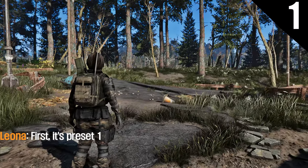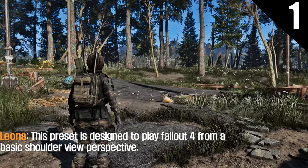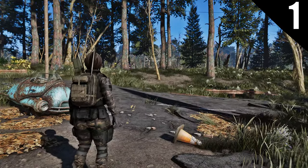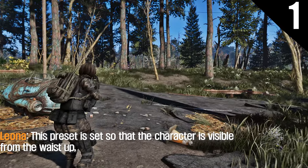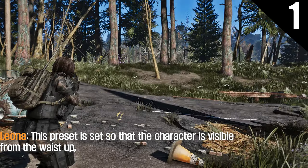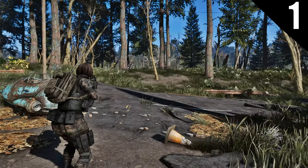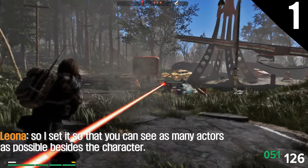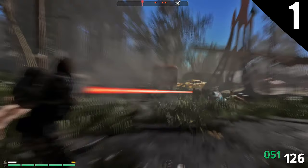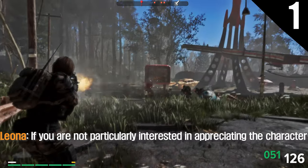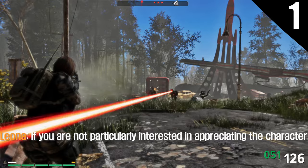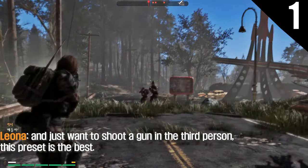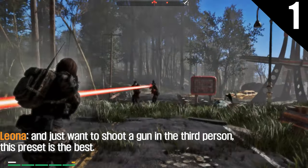First, it's preset 1. This preset is designed to play Fallout 4 from a basic shooter view perspective. It is set so that the character is visible from the waist up, and I set it so that you can see as many actors as possible besides the character. If you just want to shoot a gun in third person and are not particularly interested in appreciating the character, this preset is the best.